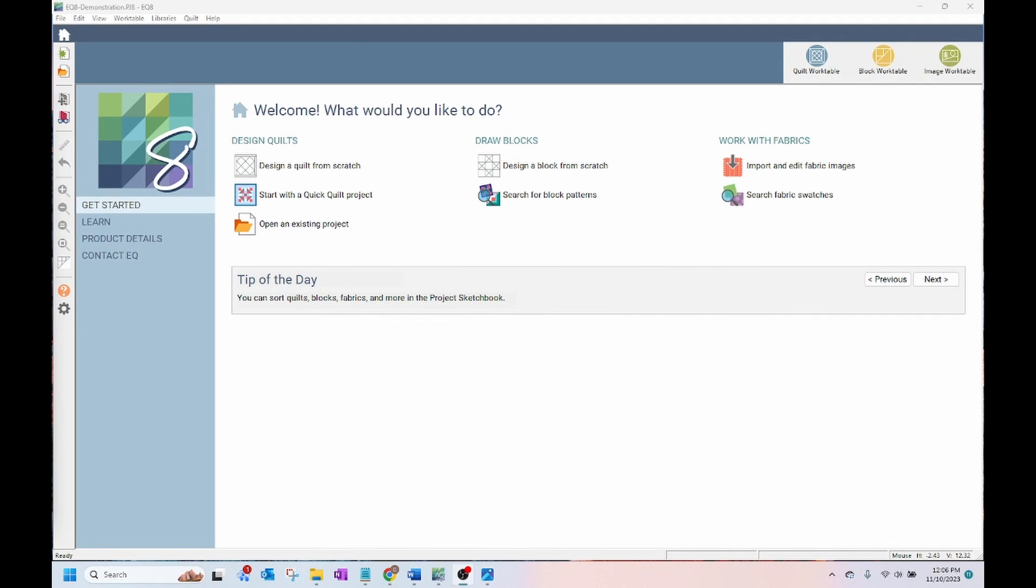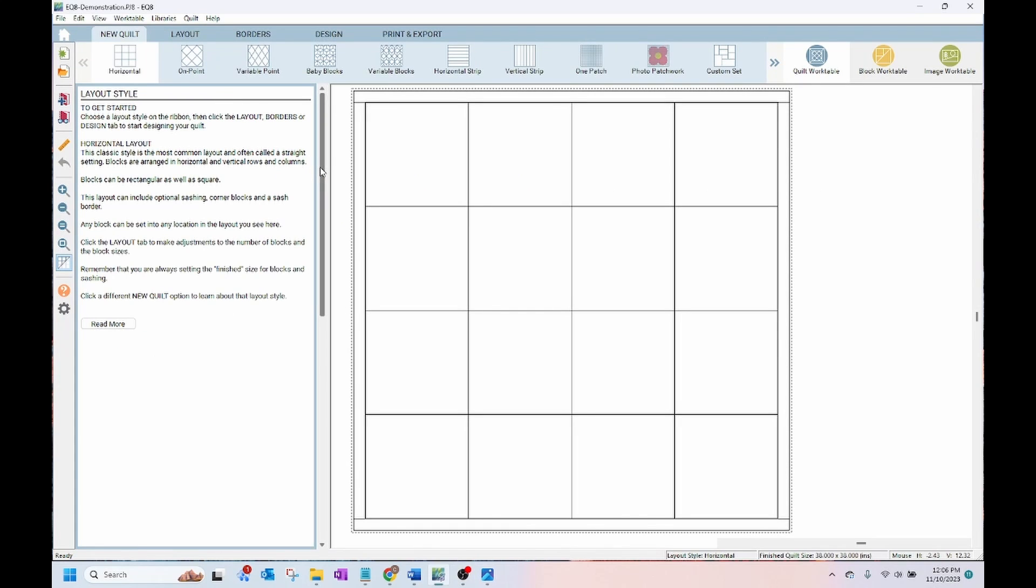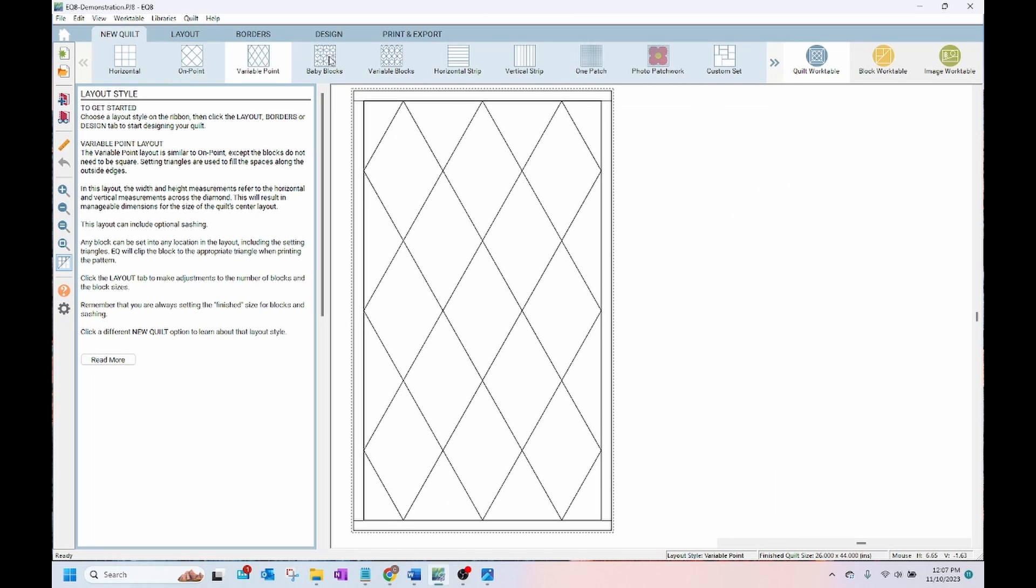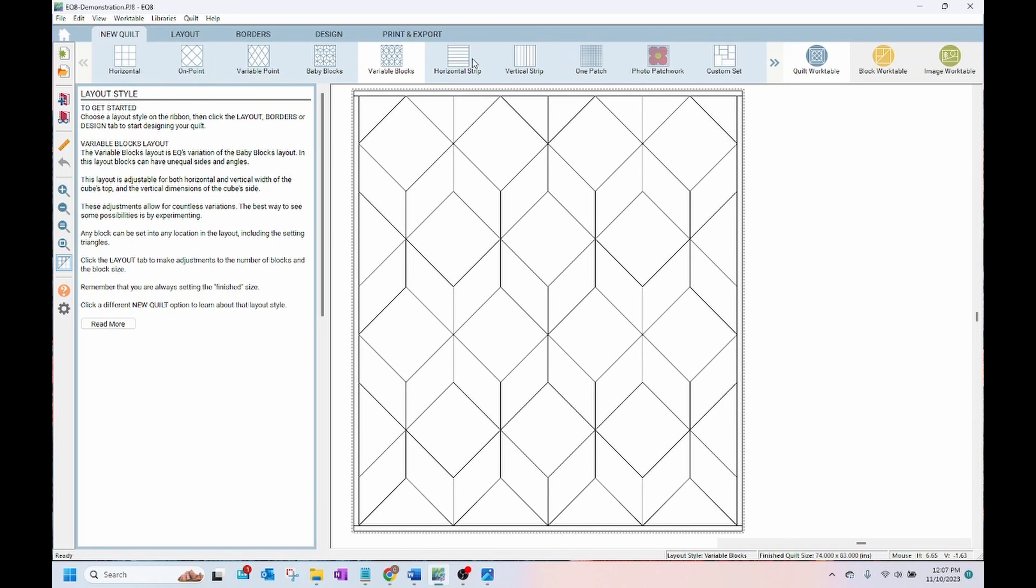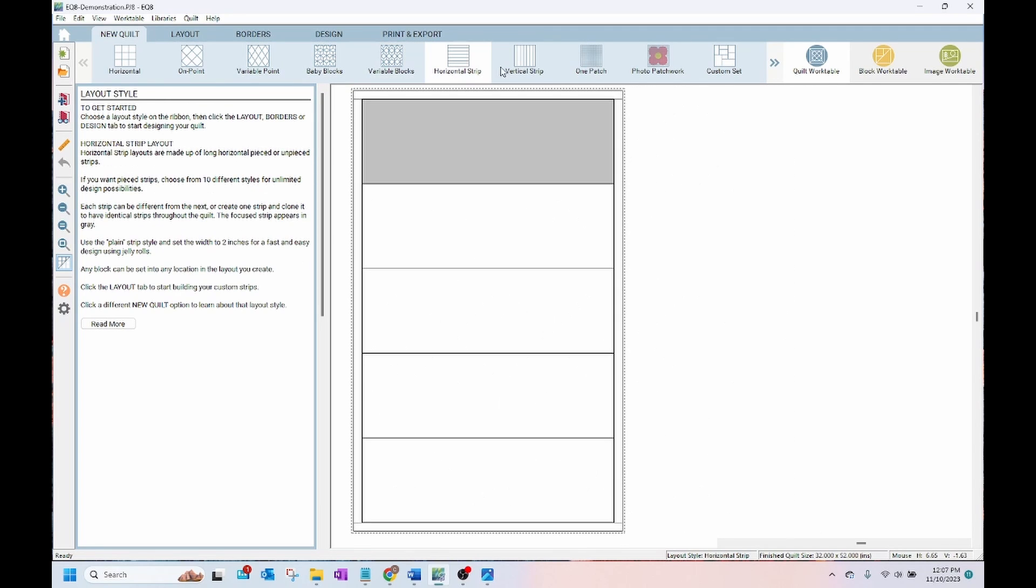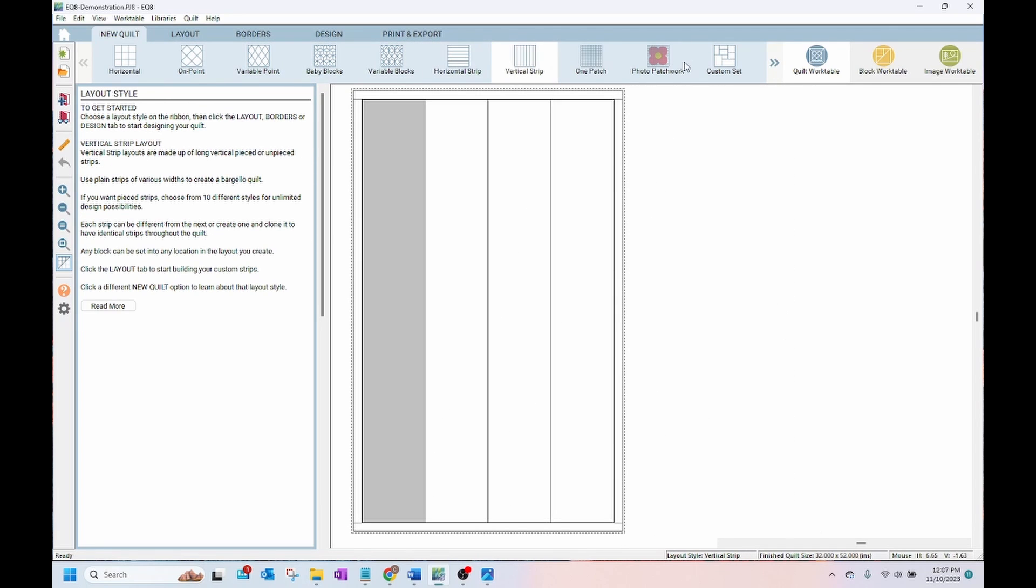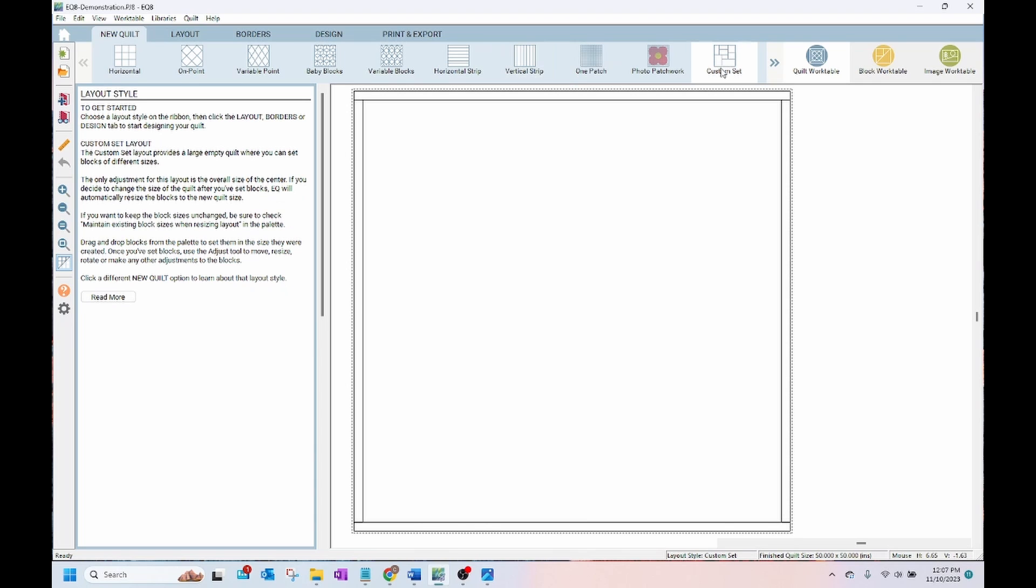When you open EQ8 it has this first opening screen. From here I can click design a quilt from scratch. There are tabs across the top of the screen that guide you through the steps in designing your quilt. The first tab is the type of quilt, so you can pick from various different types of quilts and there's even an option for a custom quilt.